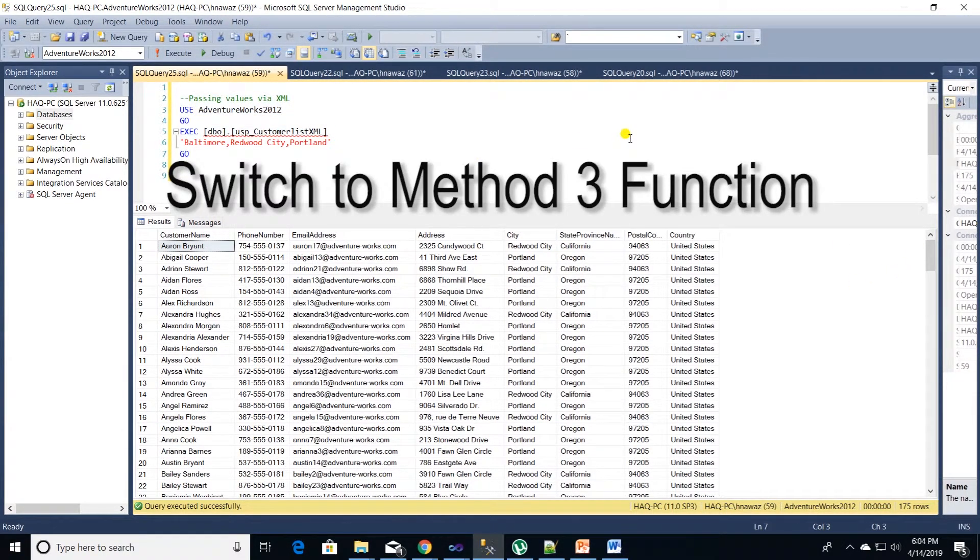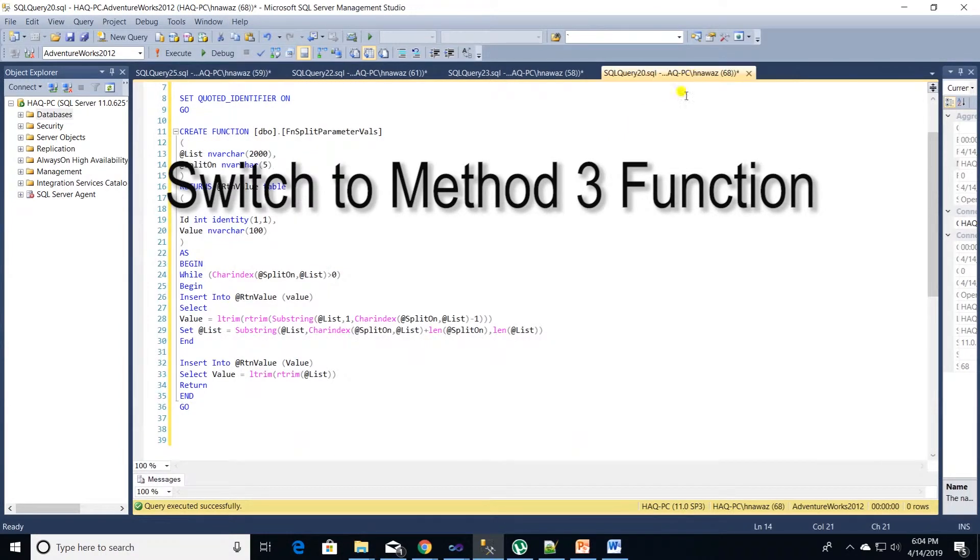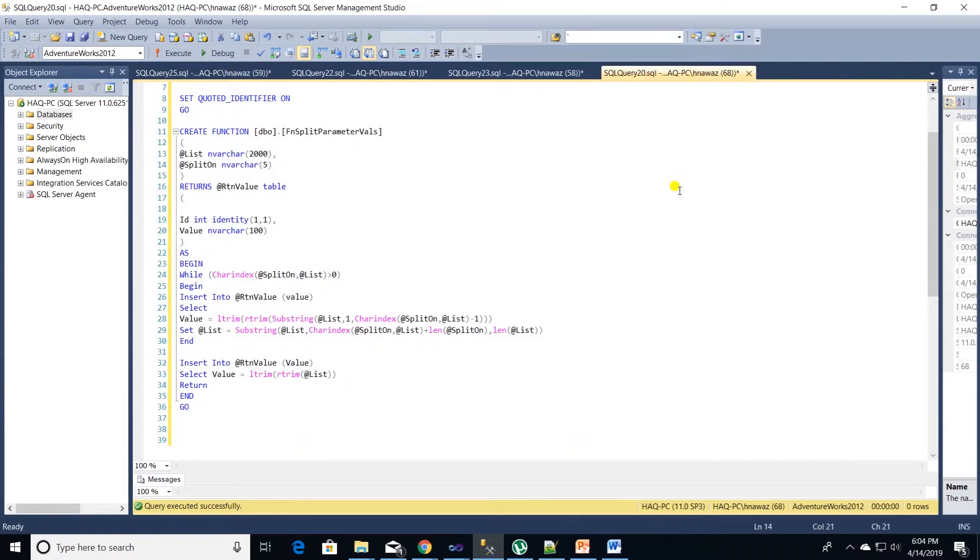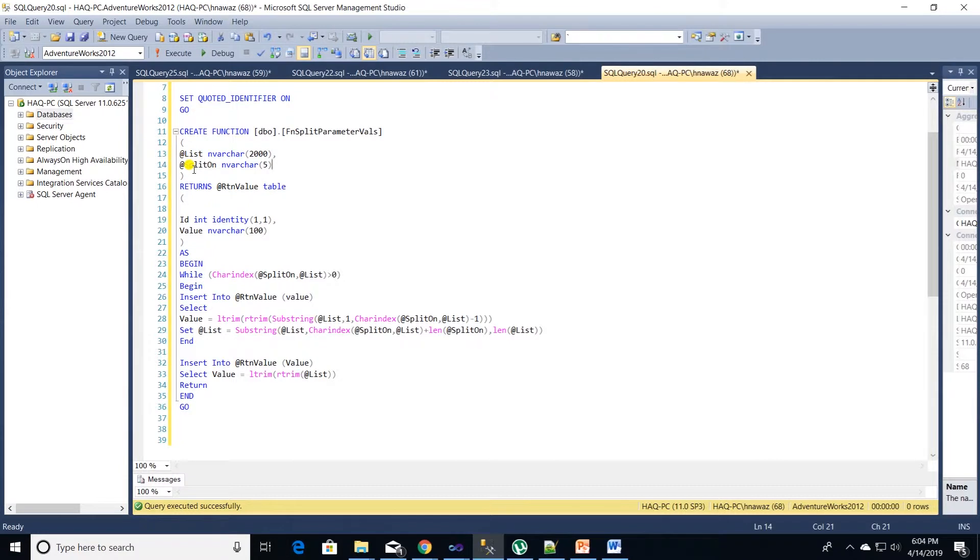This is method one. We will skip dynamic SQL and go over method three which is using a function. This method requires a function called FNSplitParameterVal. Let's go over the script of this function.